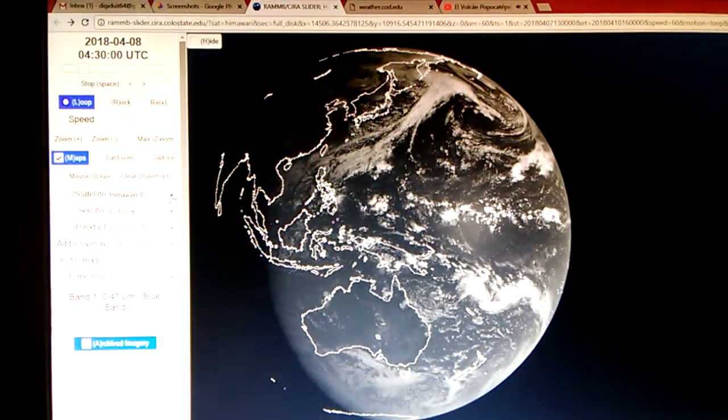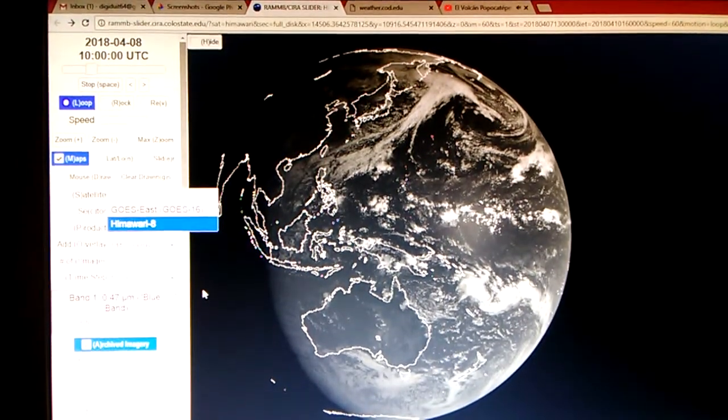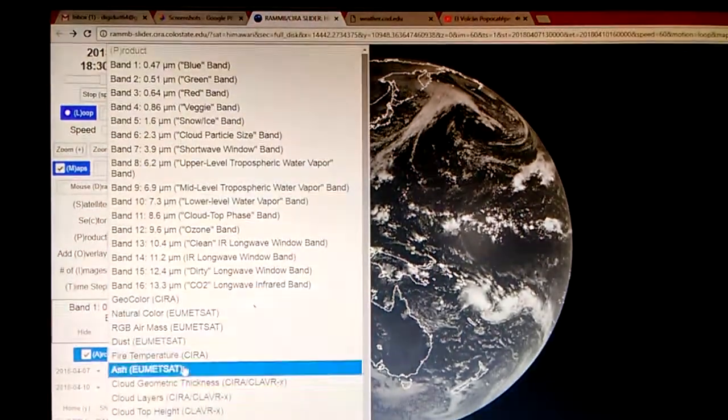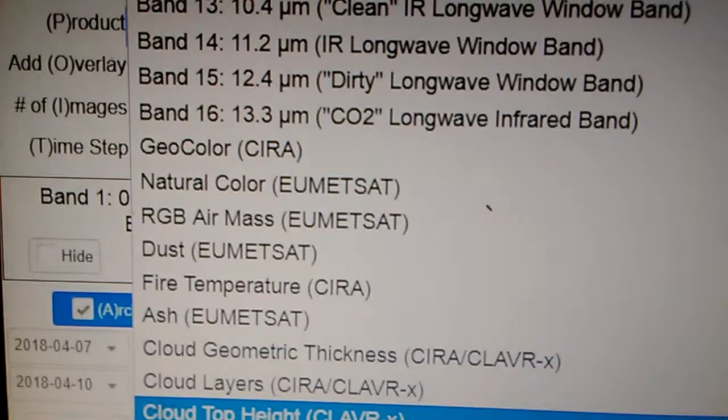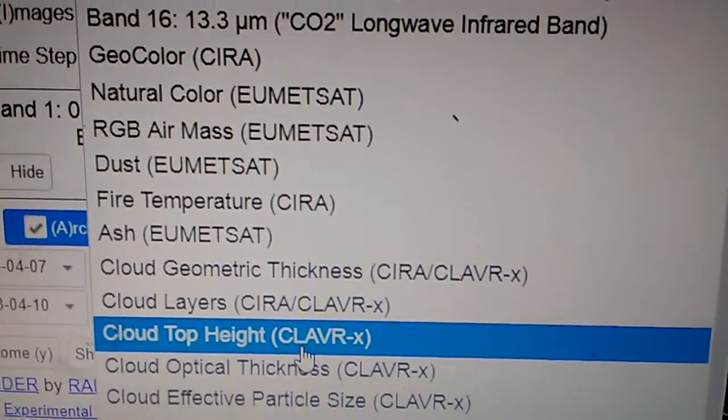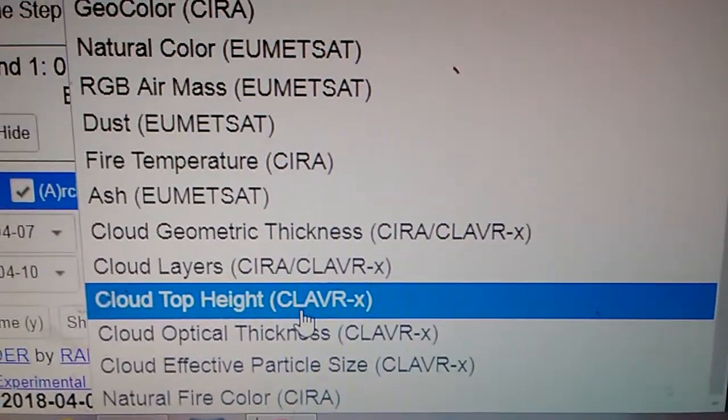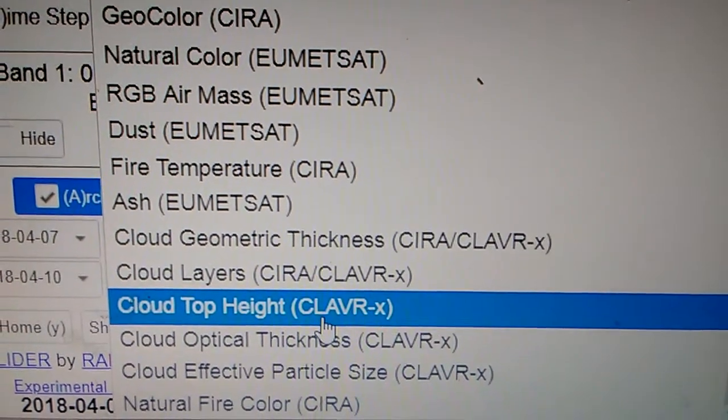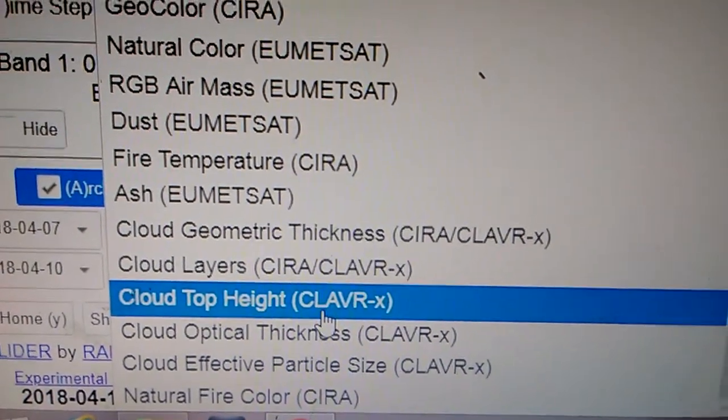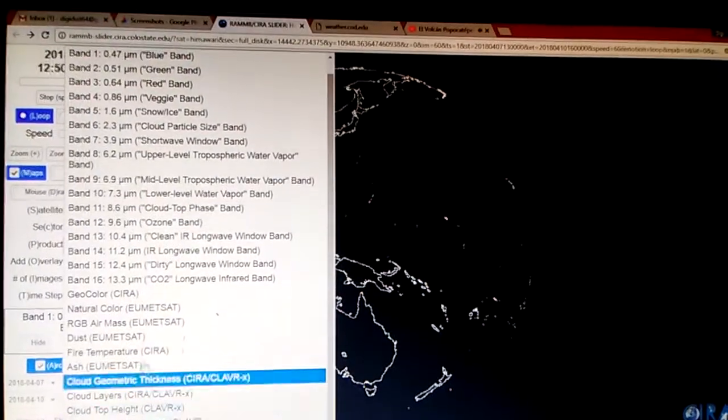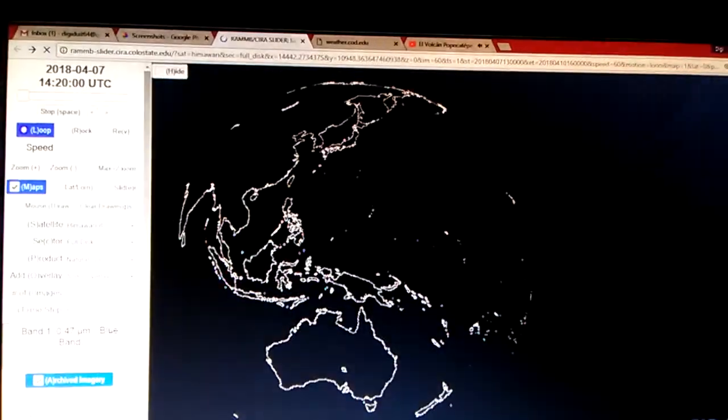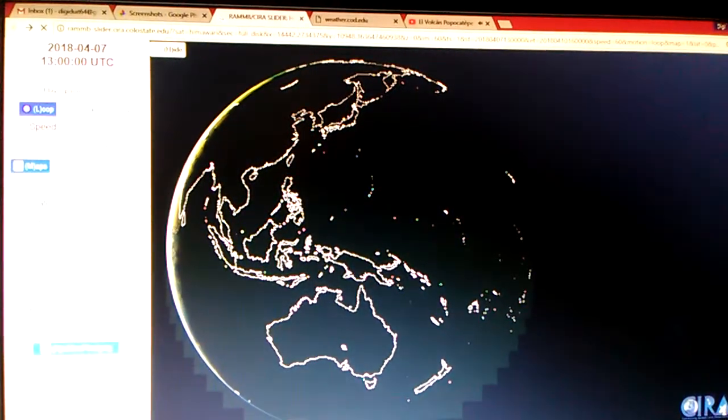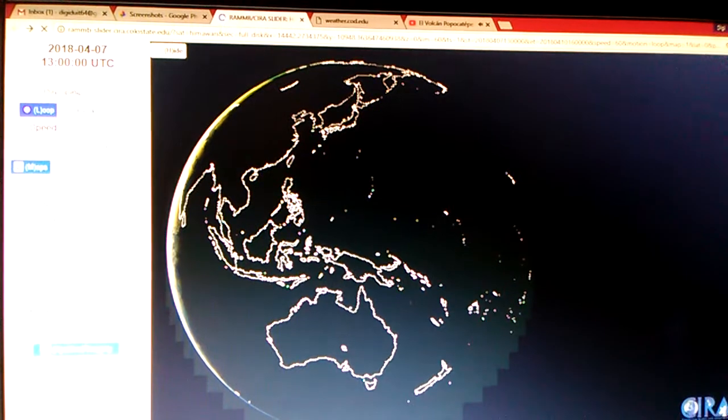I'm going to try now the Himawari 8. Okay, on the product band, they do not have any GLM models at the bottom. That's where we get all our colorful images, the lightning model or mapper. We don't have that over here, so it's slightly different. Let's go to the natural color and get a little bit better idea on how much area this is encompassing when it takes place over there.